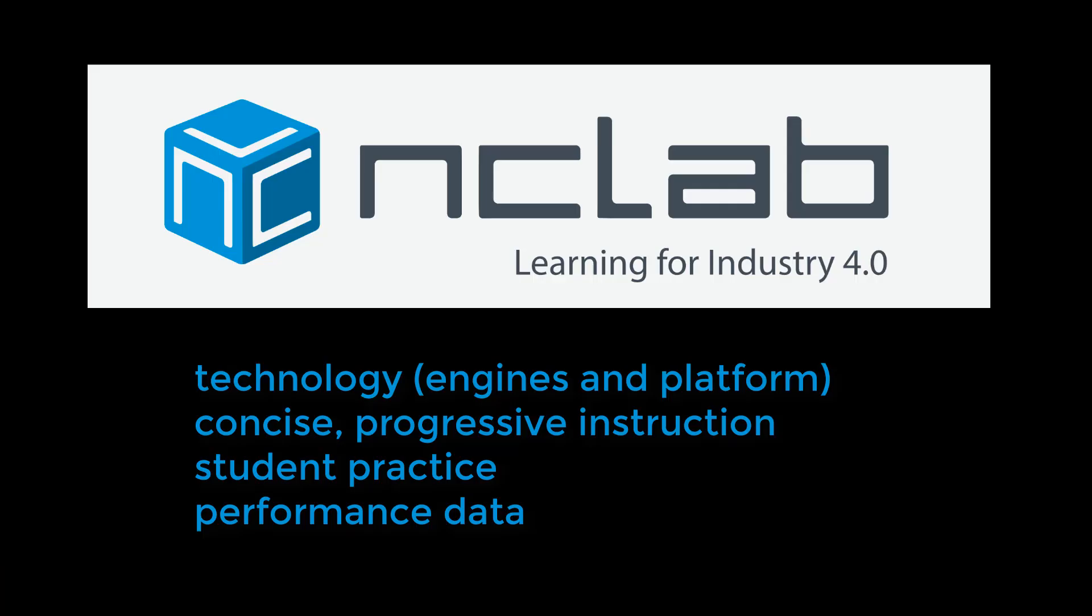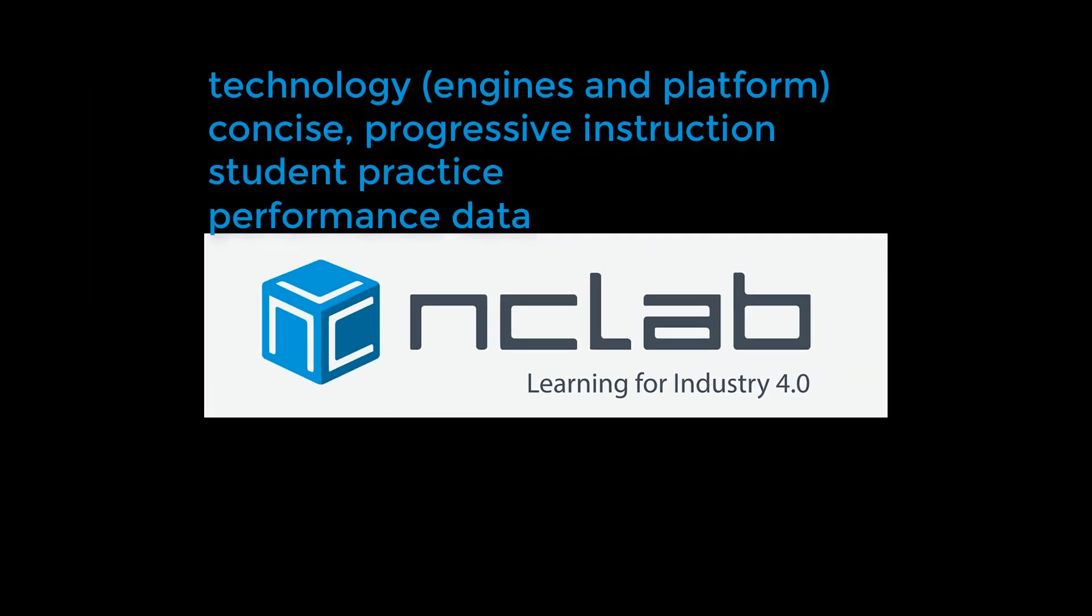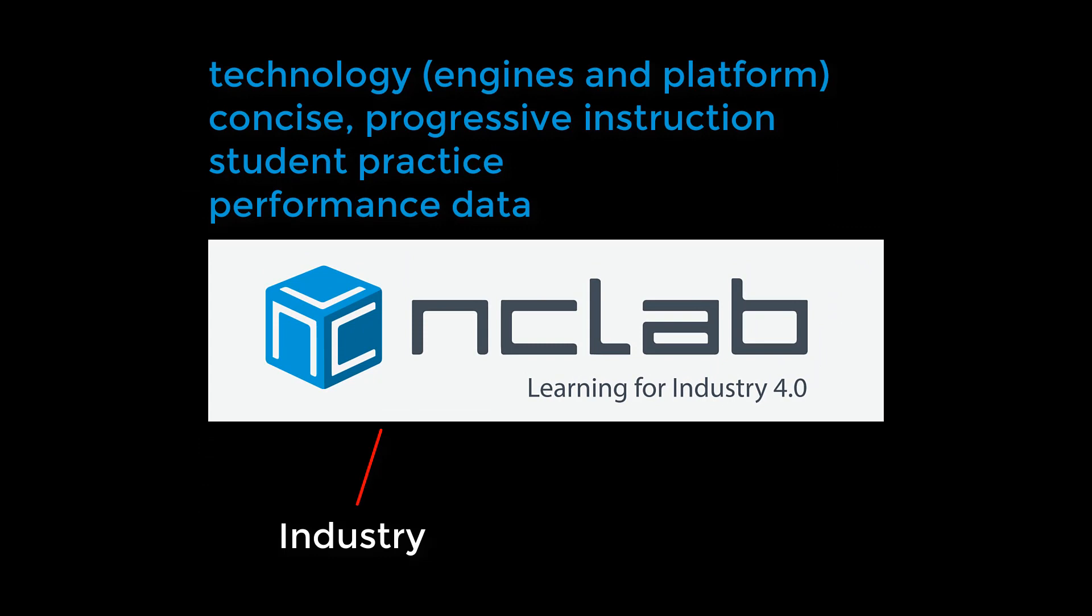NC Lab courses provide the technology in the form of engines and platform, concise progressive instruction, student practice, and performance data. NC Lab works closely with employers who need specific skill sets and with educators who understand learning requirements.